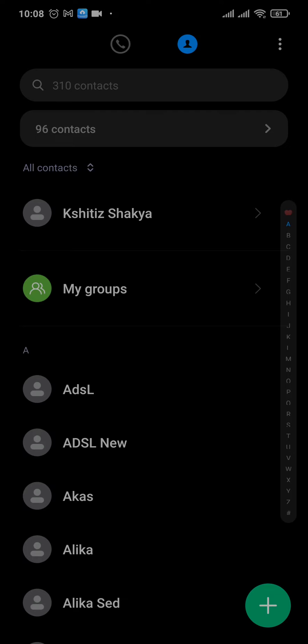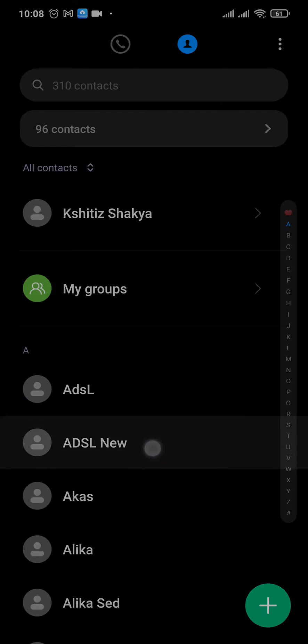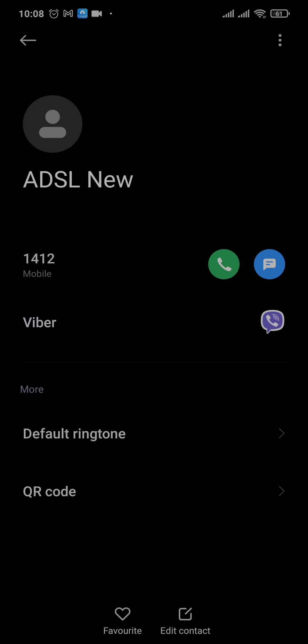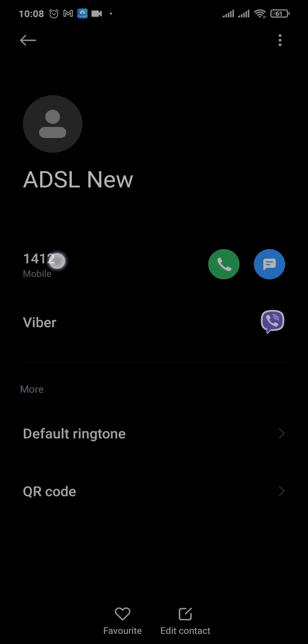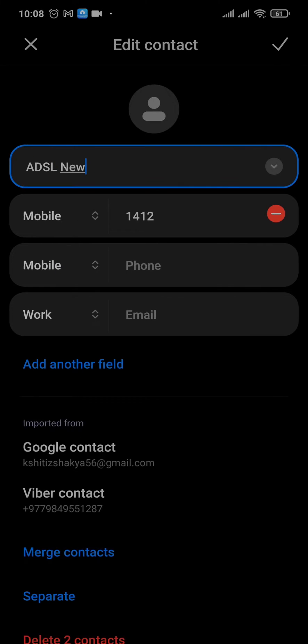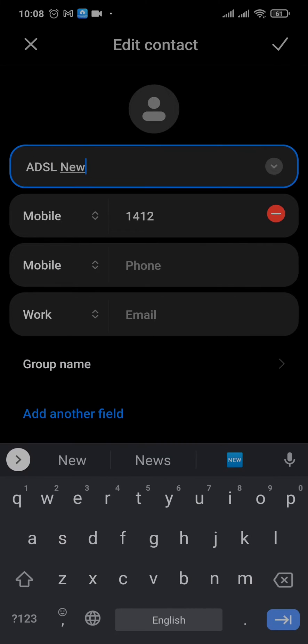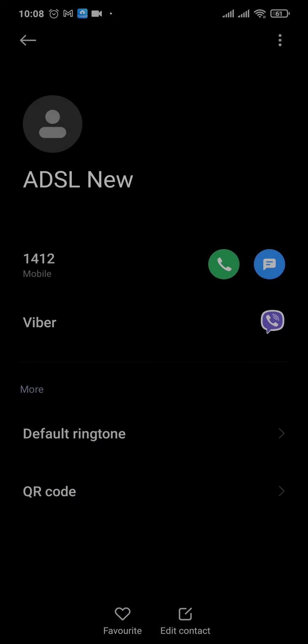So you can just open up your phone contacts and open up their names, and you can just remove them or delete this contact. You can remove the existing name or their numbers and remove them from your contacts.